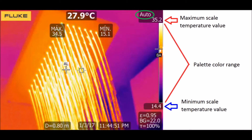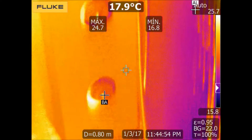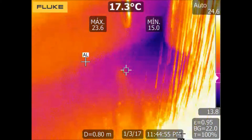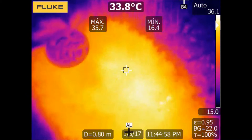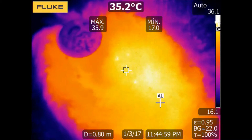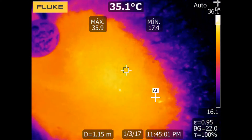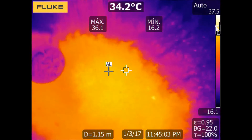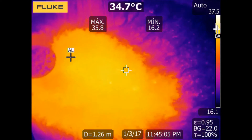So in this example, as the temperature of water increases, the maximum value measured by the camera is also increasing, and as a consequence the camera is expanding continuously all the colors in this range. Because of this process, the colors of the image also change dynamically.